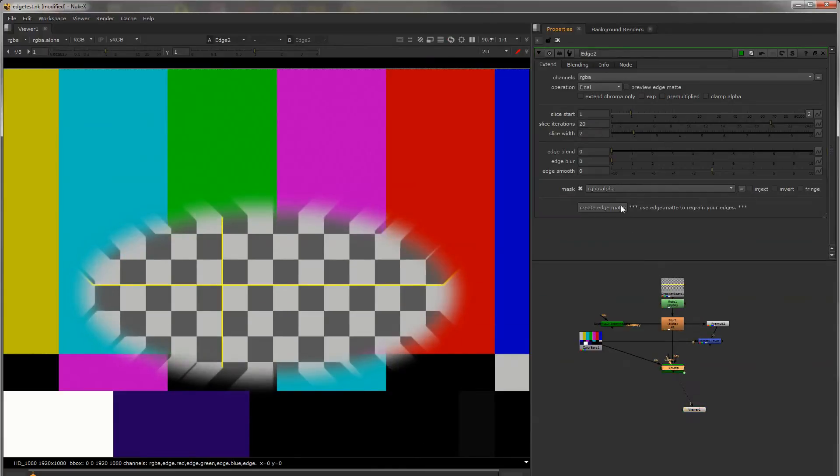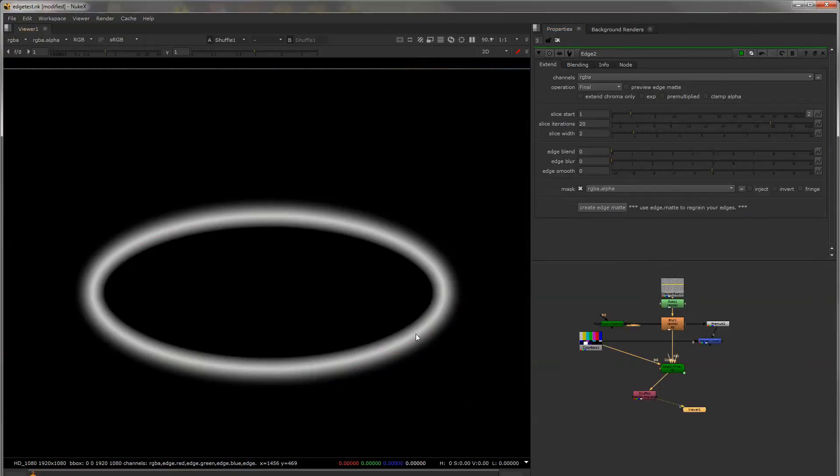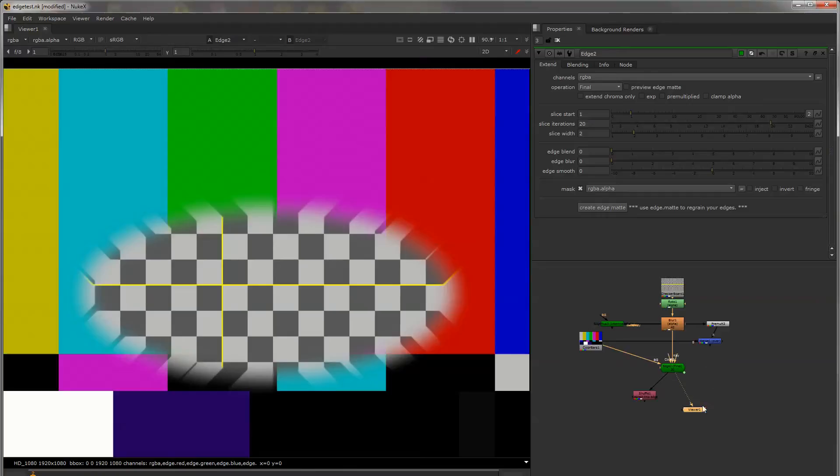And then down here you can create that edge shuffle so you can use it as a mask to regrain the edges that got extended.